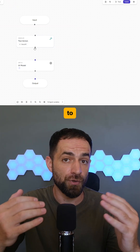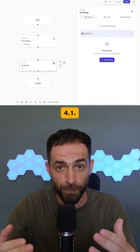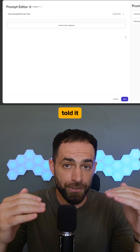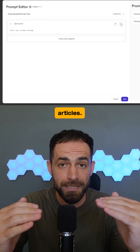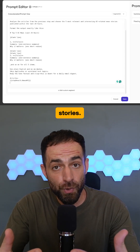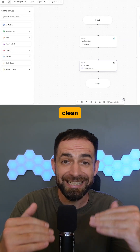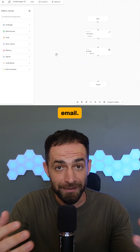Next, I connected it to my model, which is GPT 4.1, and told it to analyze all the articles, pick the top five AI stories, and format them for a clean daily email.